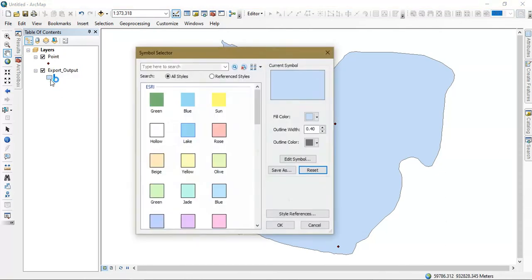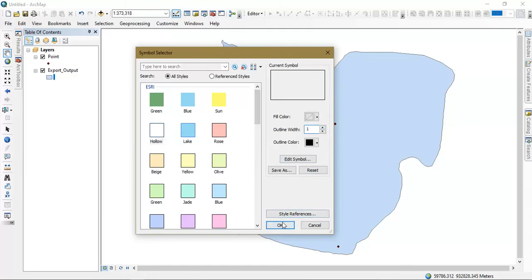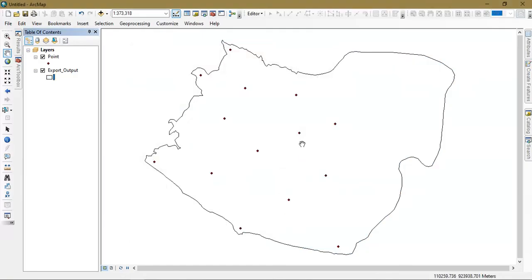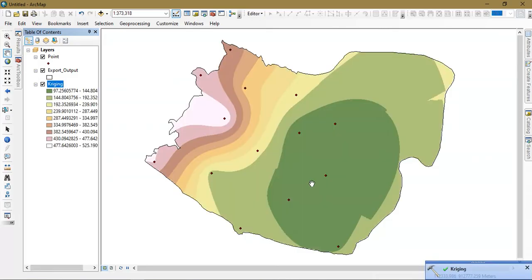In between we are going to hide this layer. It may take a few minutes or few seconds based on the system. You can see here the output is available.